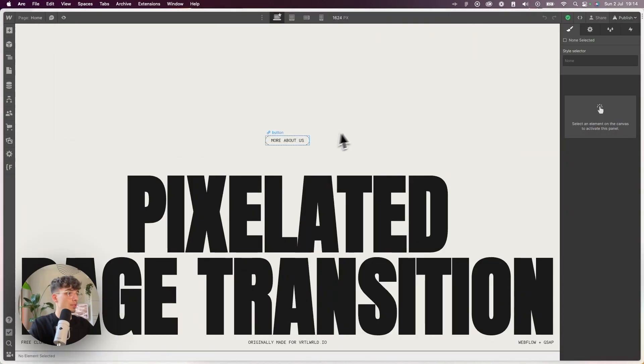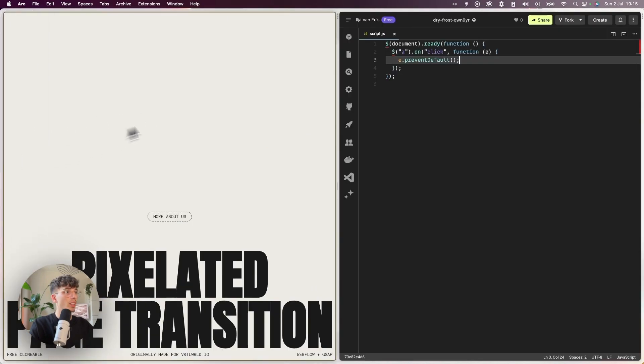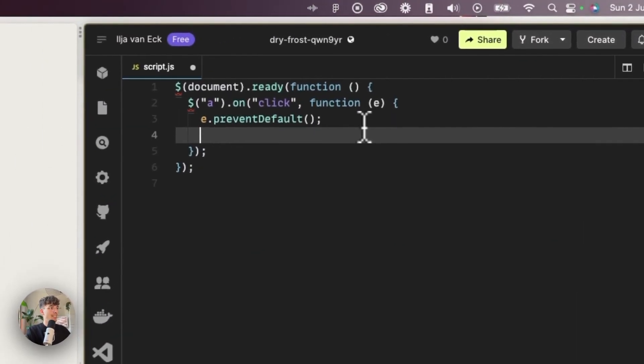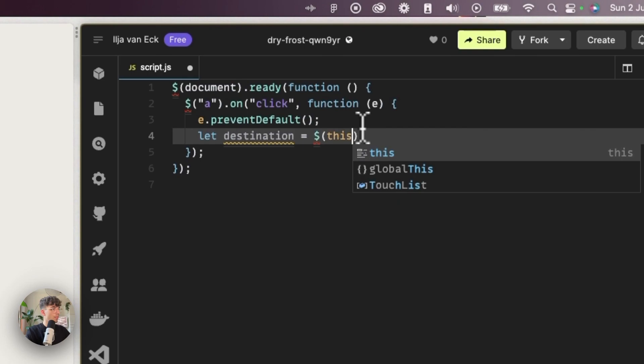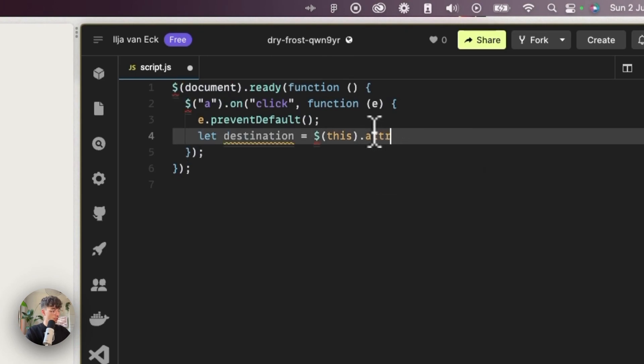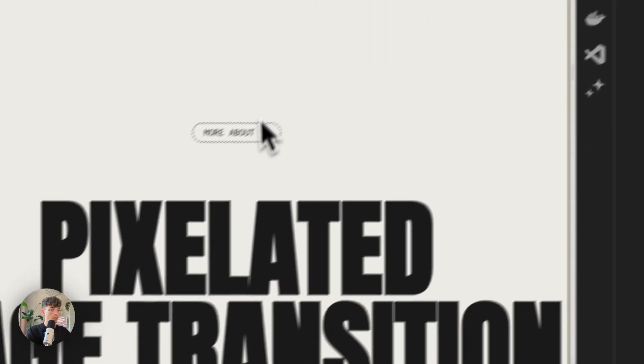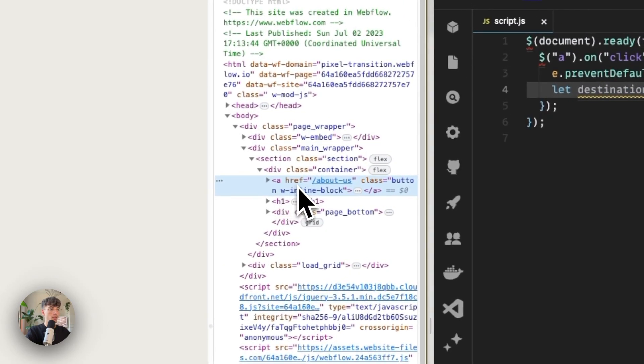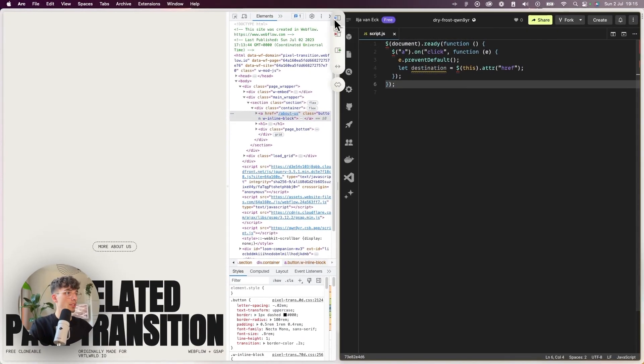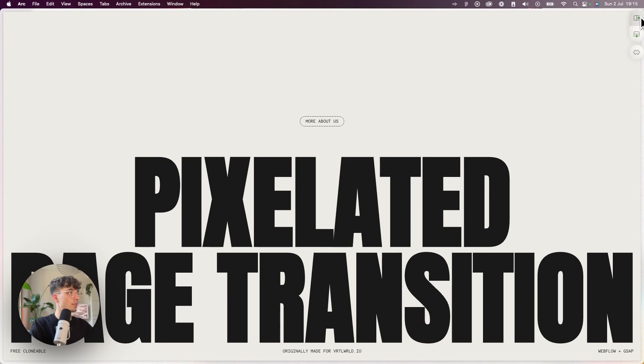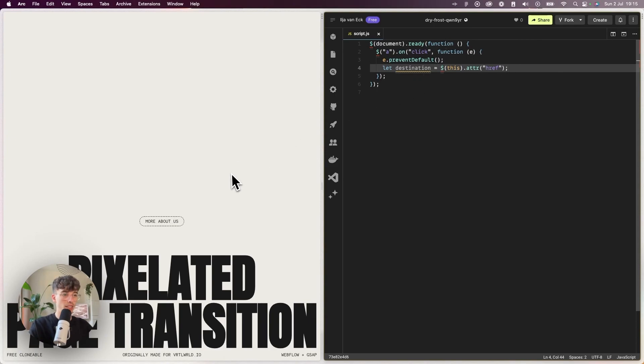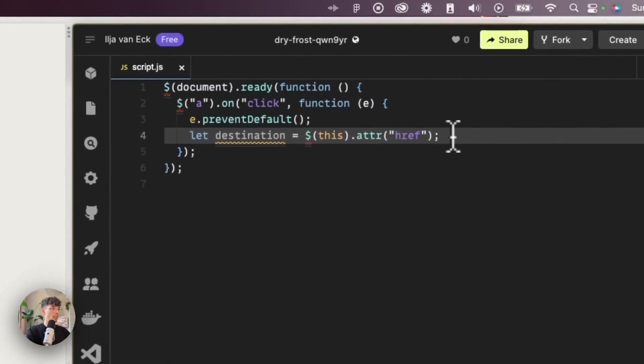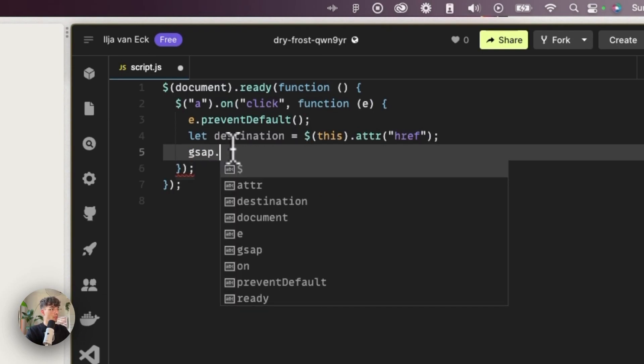If I save this and refresh here on the left and click, nothing happens even though inside of Webflow our link is set to go to the about us page, but it's not, which is good. Now we do want to make sure that we save the page that we're going to as the destination. I'll just make a variable, call it destination, and that is equal to, from 'this'—and 'this' refers to the 'a' tag that we just clicked—I'm going to take the href. The href is how the destination is saved.